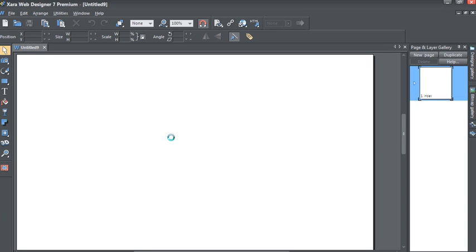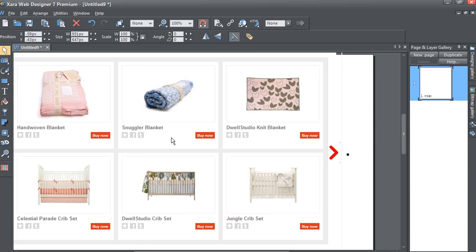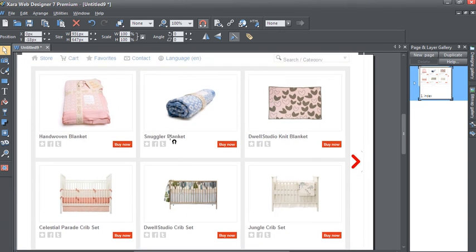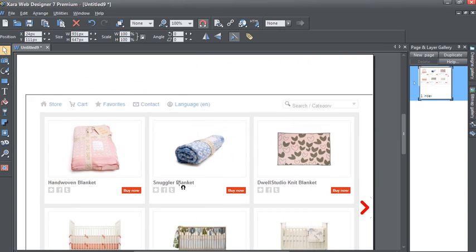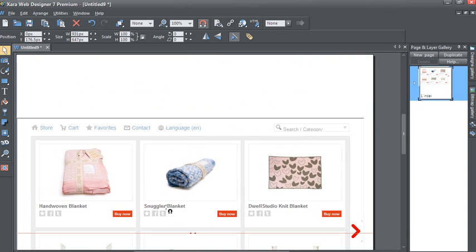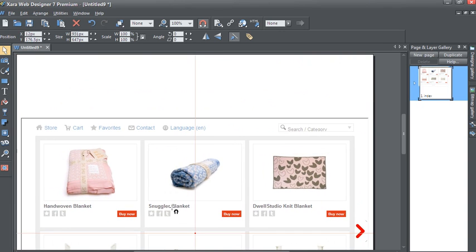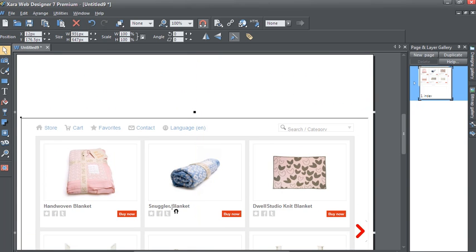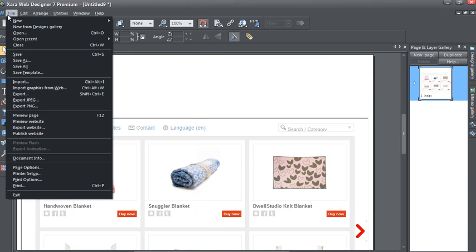This will add the store to your Web Designer page. It may take a few seconds depending on your connection. And there it is. You can simply drag and place the store where you wish to place it within your page.